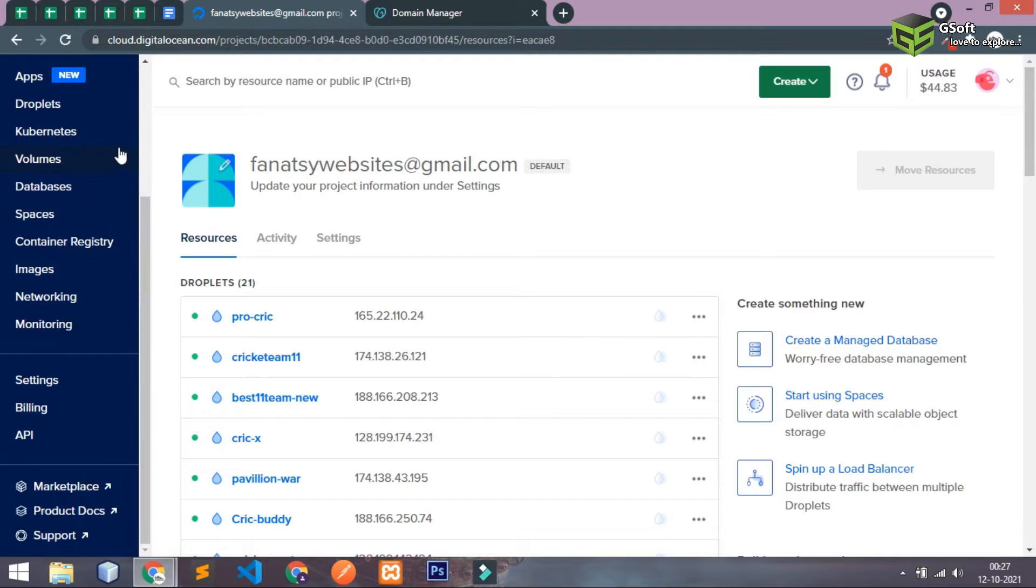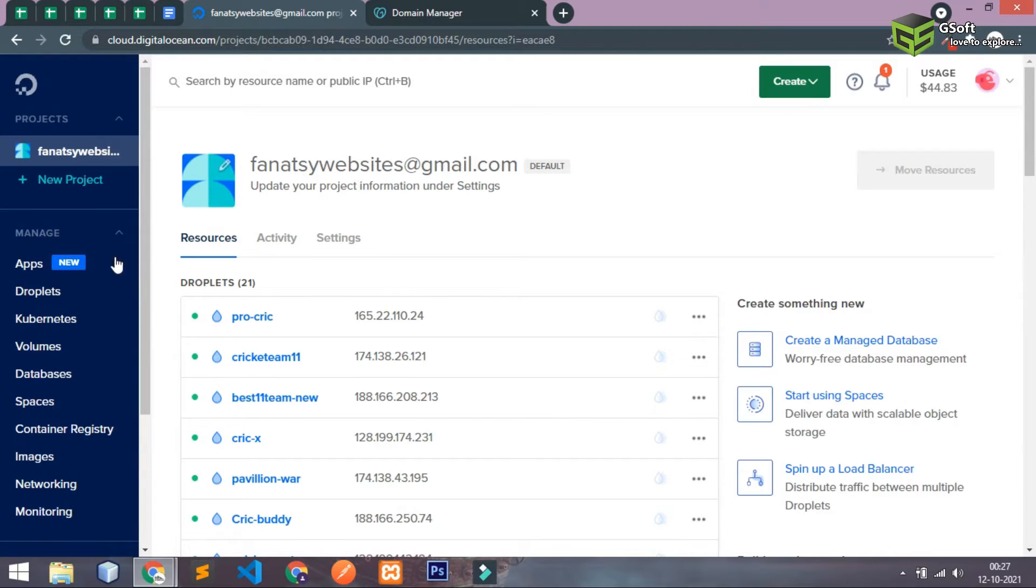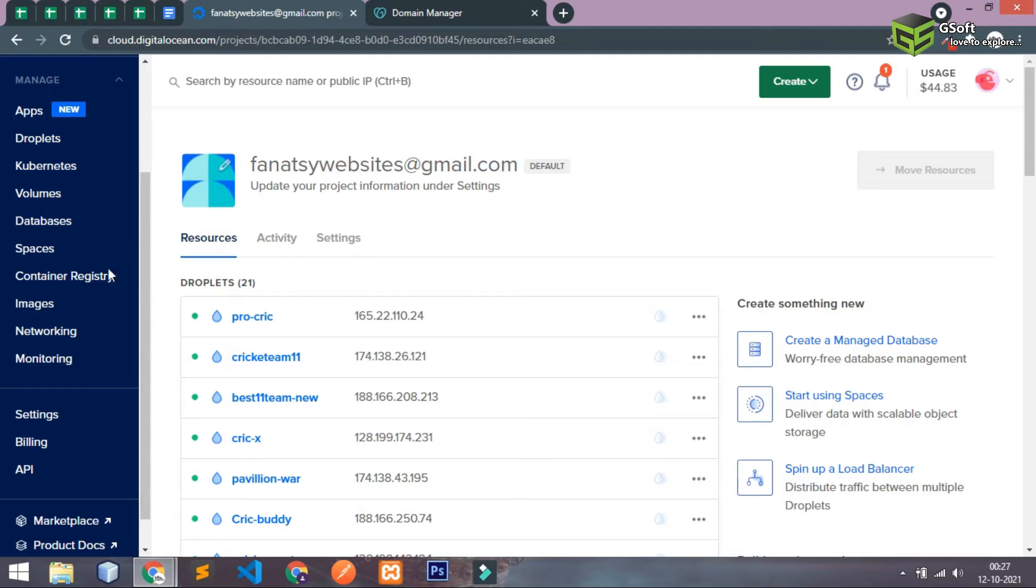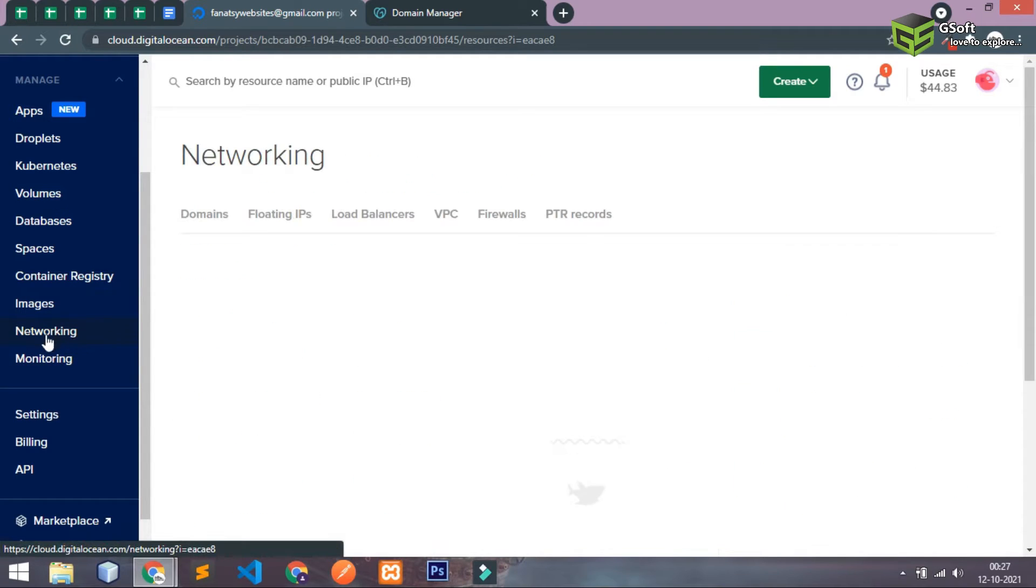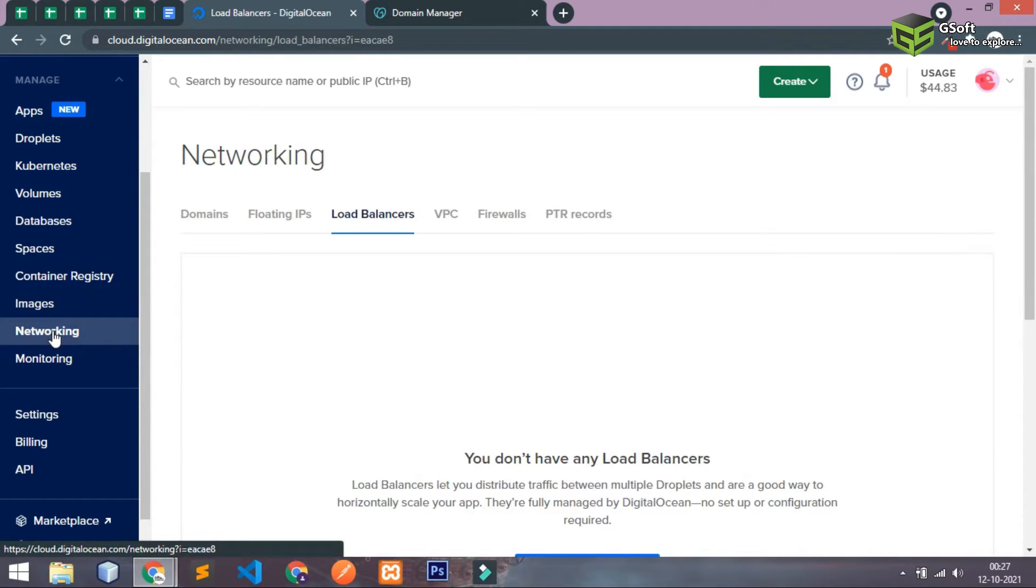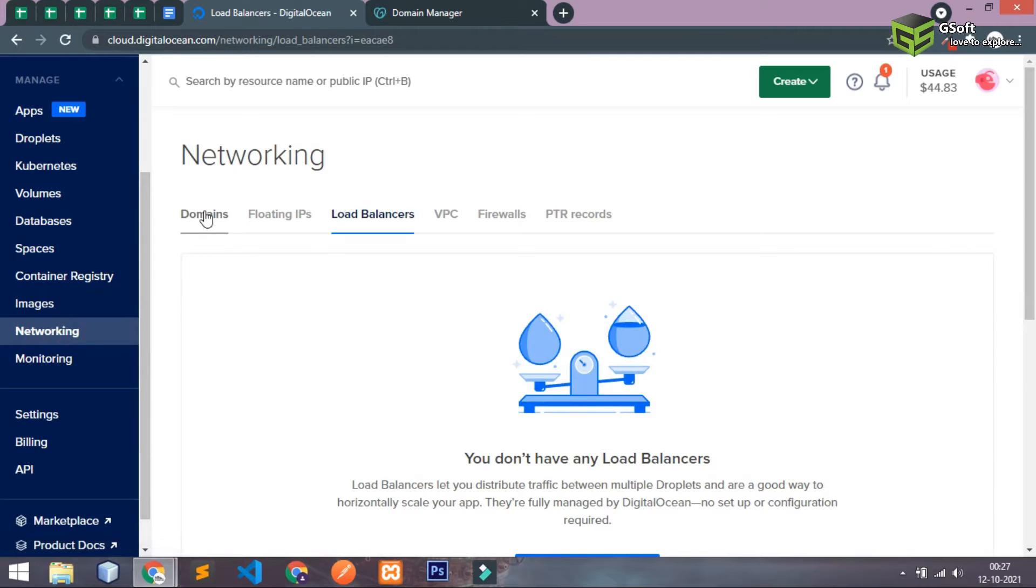Now after doing all this thing you have to just go to your hosting provider. My host provider is Digital Ocean. So in manage you can see networking options, simply just go here and in domain section just click on domain section.